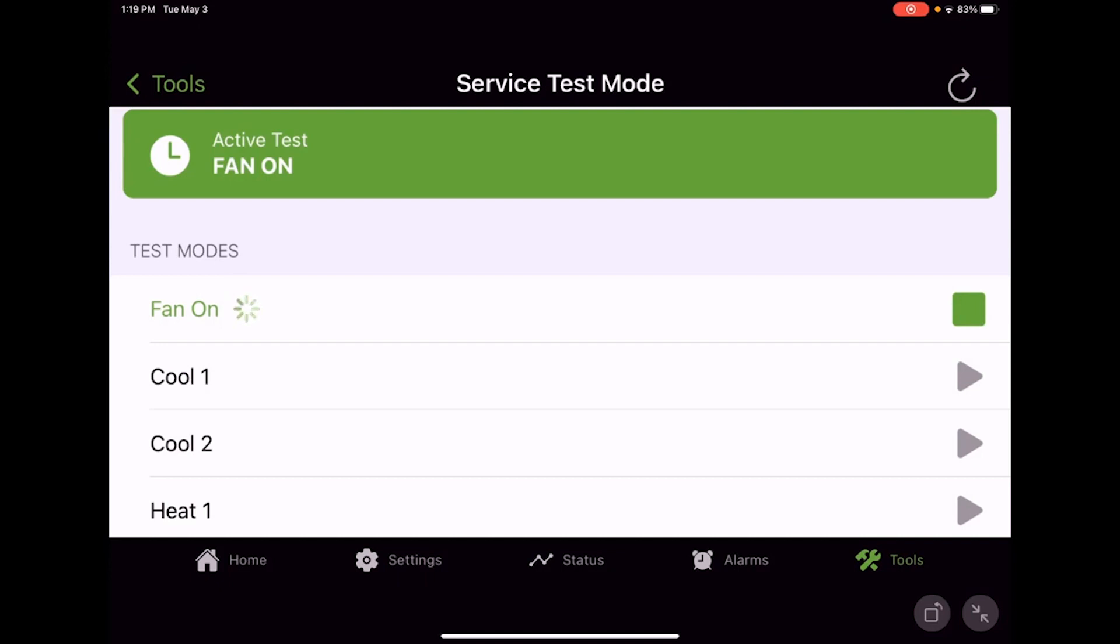Now in the service mode, by default it will stay in whichever step we put it in for one hour. If you need to adjust that, you can go through the onboard UI and go into the service menu, and then go into the test submenu.